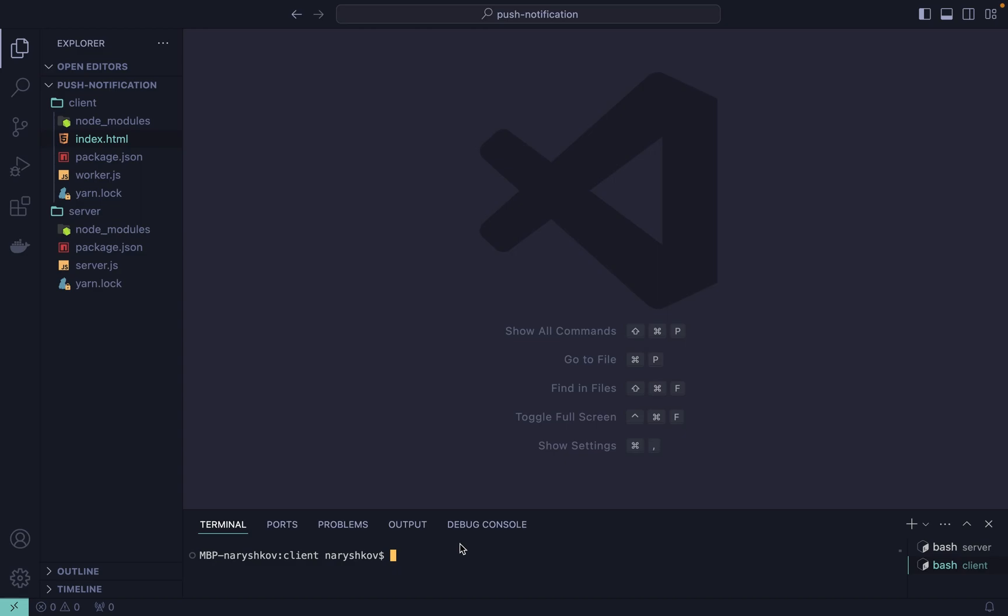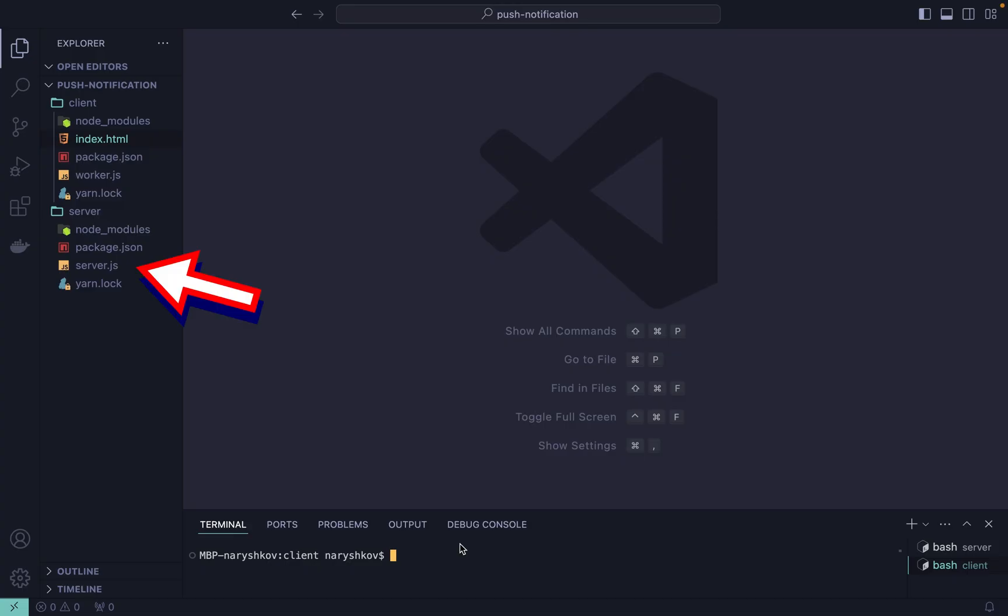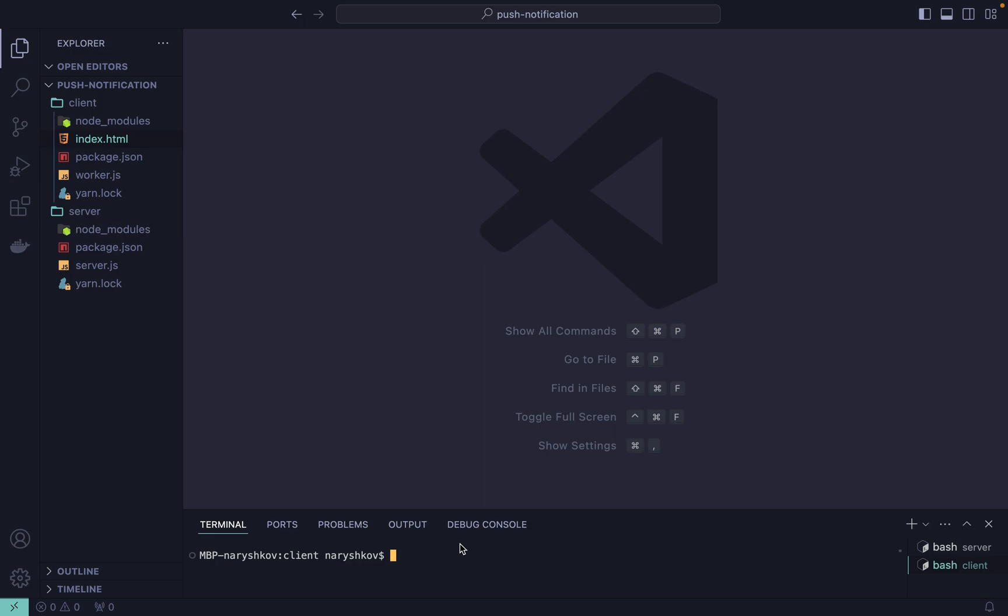Hello everyone and welcome to my channel. Today we are going to create a web notification system using the WebPush API. We will use a Node.js server, a service worker and an HTML file.